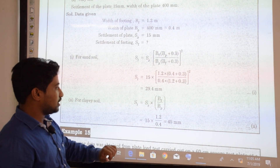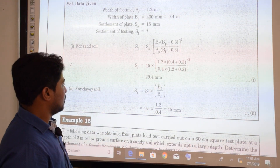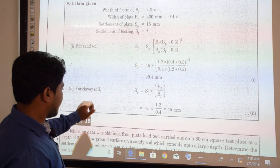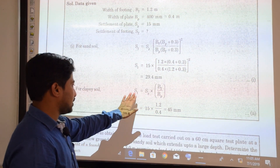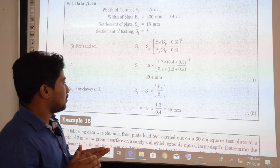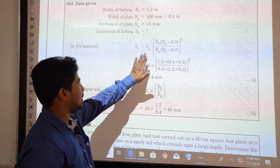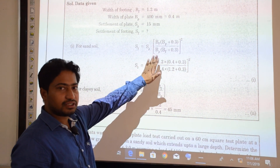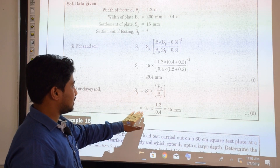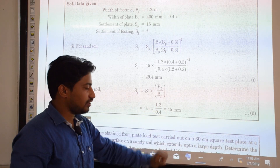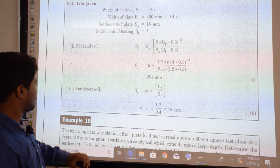For the clay soil, we use the corresponding formula for clay. For granular soil, we use the granular formula. Substituting all relevant values into the expression, we get Sf = 45 mm for clay soil.